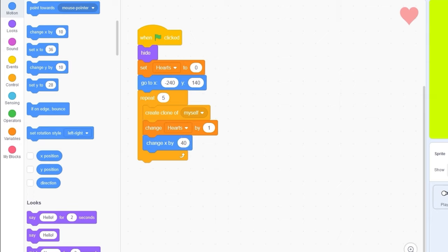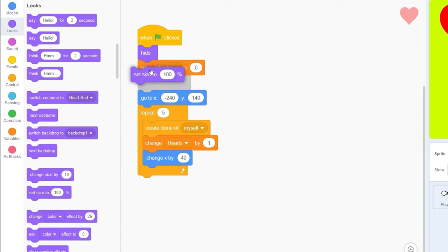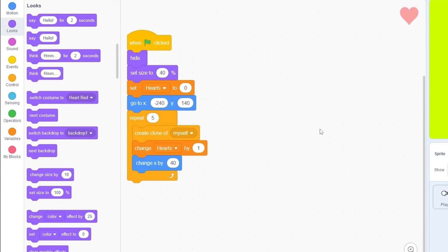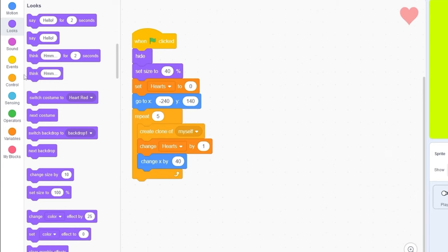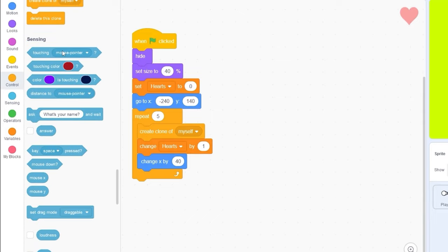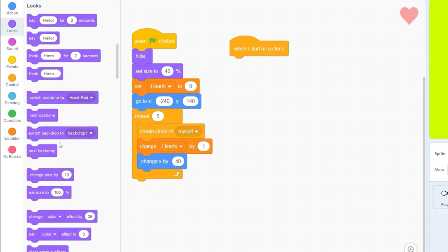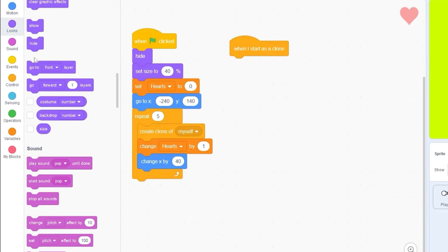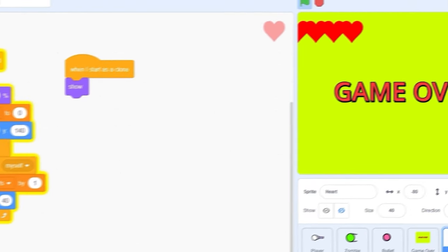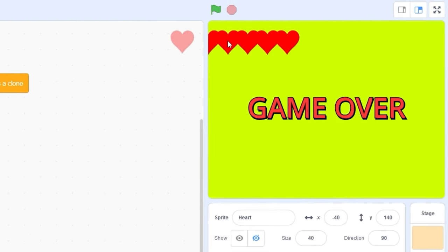And then we also need to change the size of this heart since it's a little bit too big. Let me set size to 40. Now, when we start as a clone, we need to show the hearts. And so now, when we run the scripts, we can see the hearts on the left.